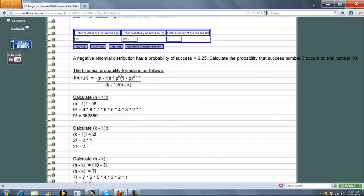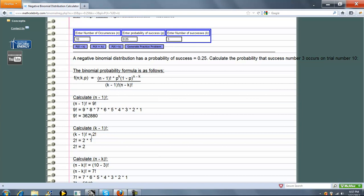So first we're going to take this piece by piece. We're going to take n minus 1 factorial. Well, if n is 10, n minus 1 is 9. 9 factorial is this. We simplify it this. Next is k minus 1 factorial. Again, k was 3, so k minus 1 is 2. 2 factorial is 2.